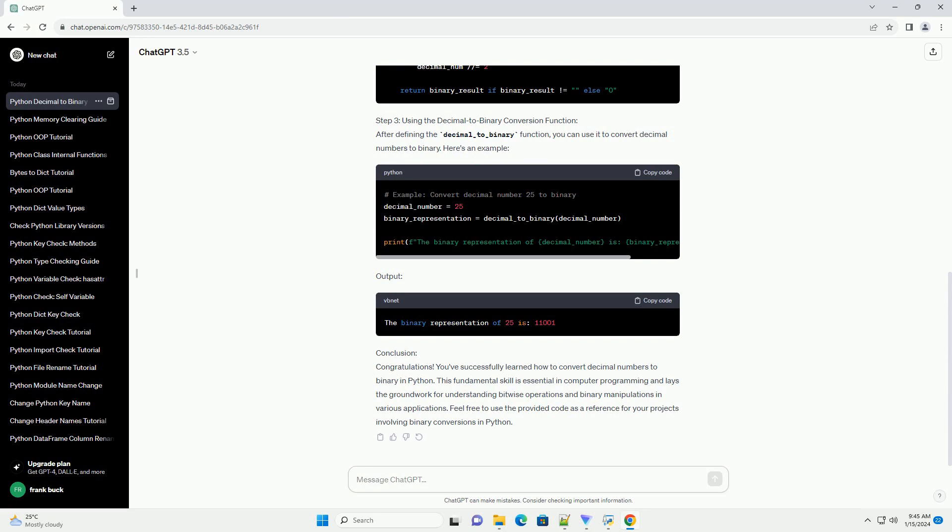Step 2: Writing Python Code for Decimal to Binary Conversion. Now, let's implement the decimal to binary conversion algorithm in Python. We'll create a function called decimal_to_binary.